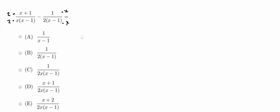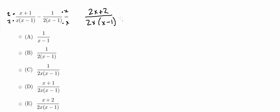So now all I'm going to do is I'm going to go ahead and distribute this 2 into the numerator and denominator. So I'm going to get 2x plus 2 over 2x times x minus 1. Now I'm going to go ahead and do the same thing with this x. So I'm going to get minus x over 2x times x minus 1.